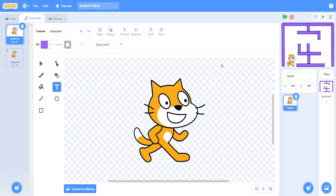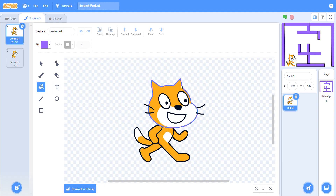You can move your sprite, you can change your sprite, you can reshape your sprite, and you can fill the color in your sprite like this.